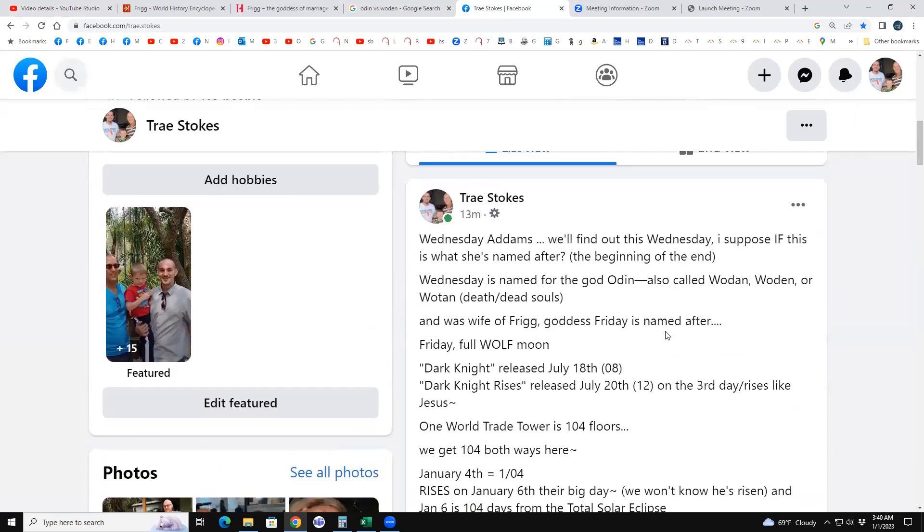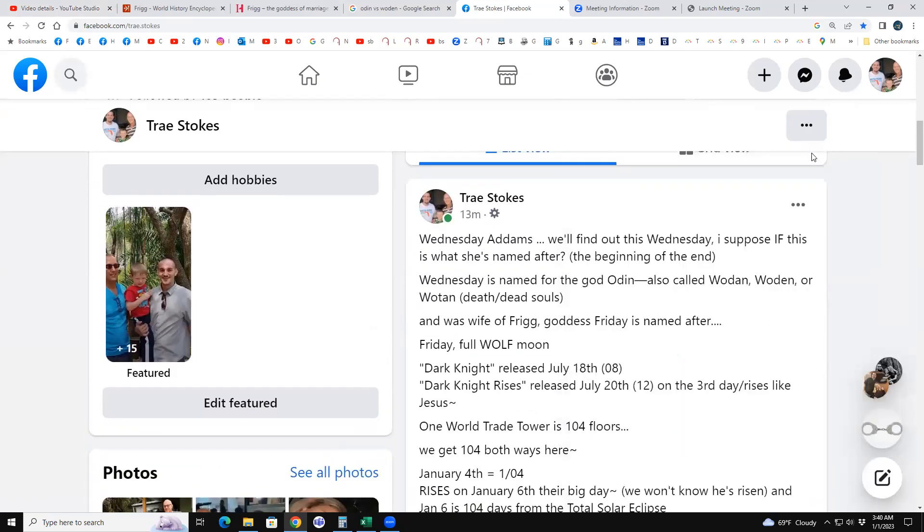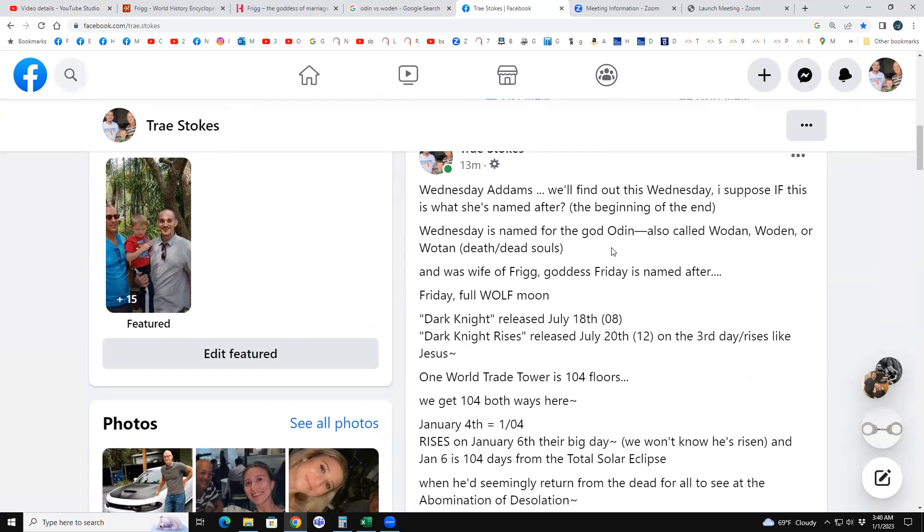Wednesday Adams will find out this Wednesday, I suppose, if this is why she's named after - this Wednesday Adams character - because that TV show was all about the train wreck. And we showed you that in a long video, how the Adams Family would always show you the train wreck. Wednesday is named for the god Odin, also called Woden, Wotan. Death and dead souls are associated, and the wife of Frigg - oh I shouldn't say that, it's not the wife of Frigg.